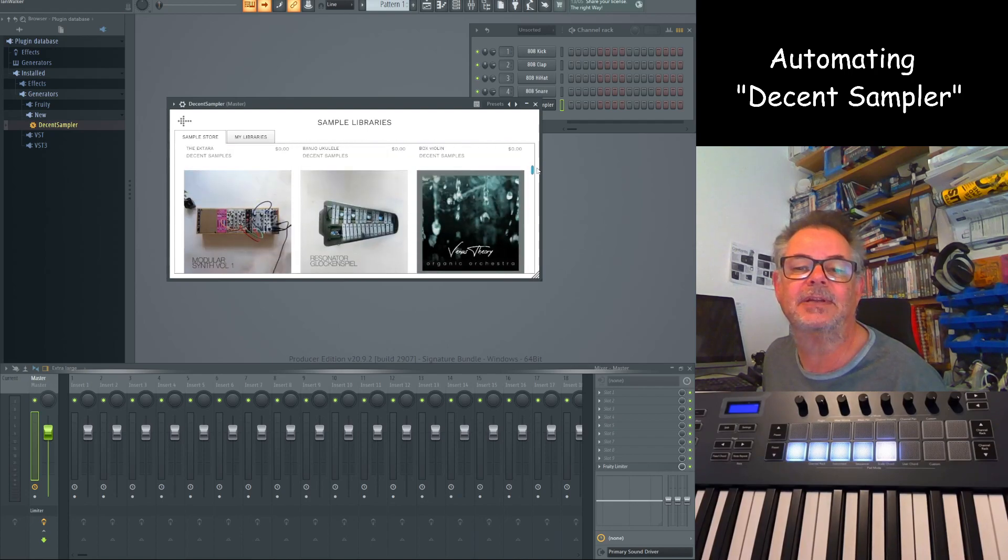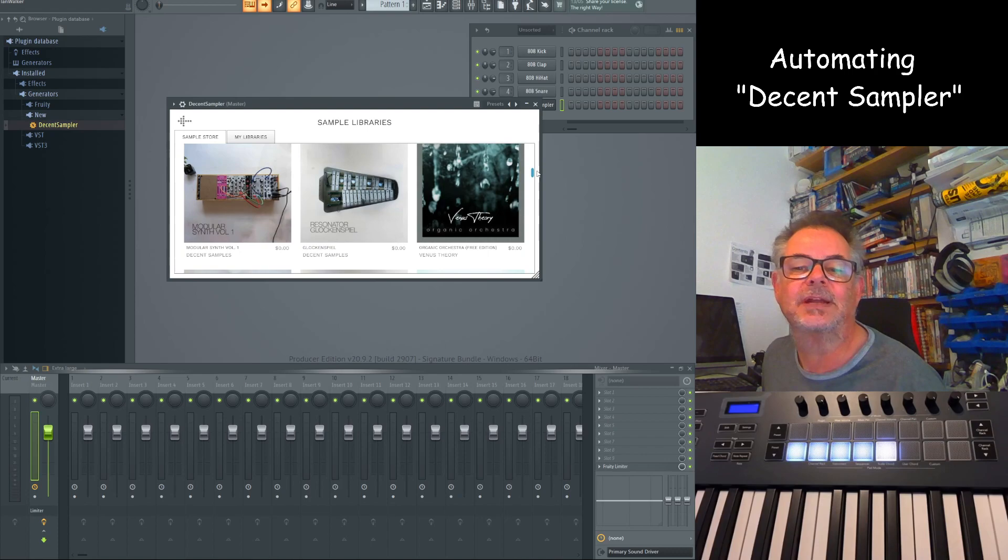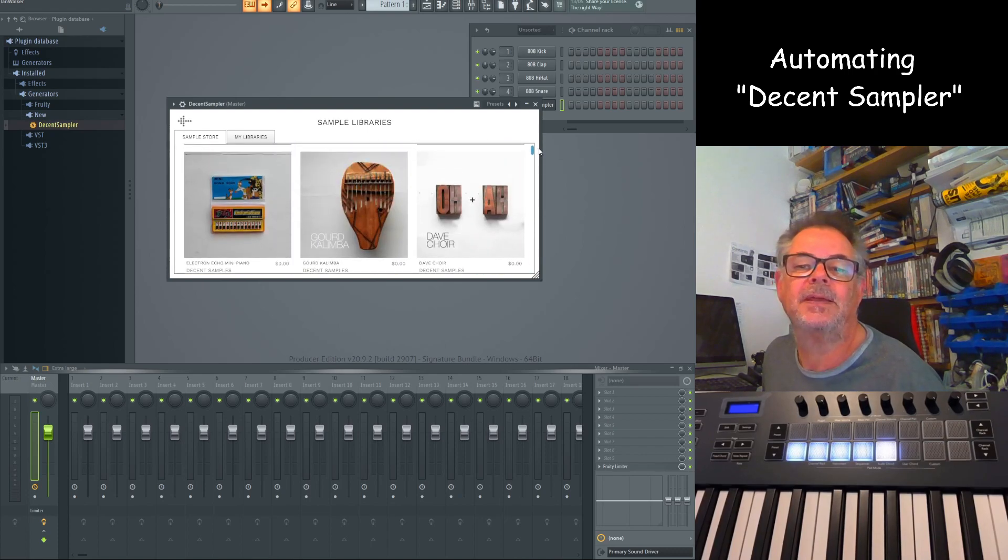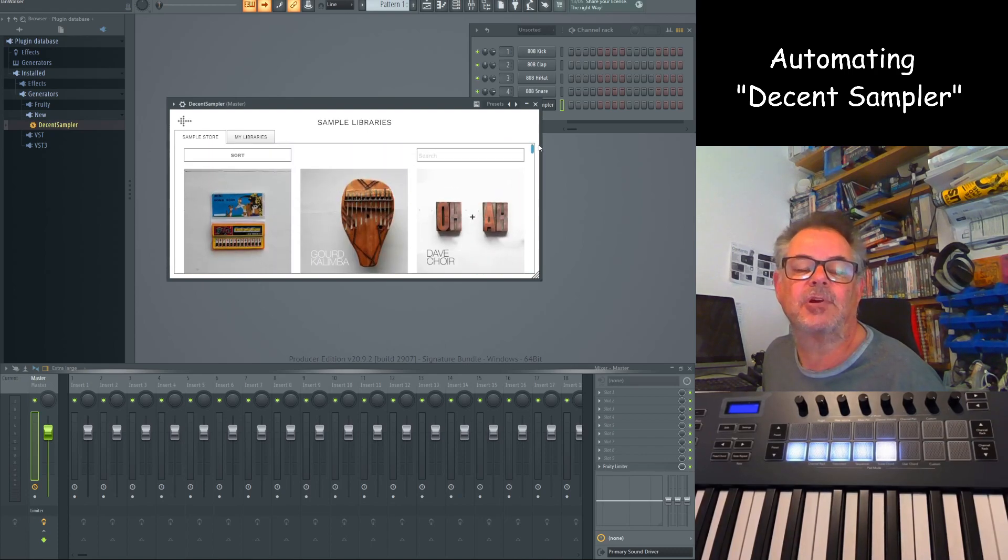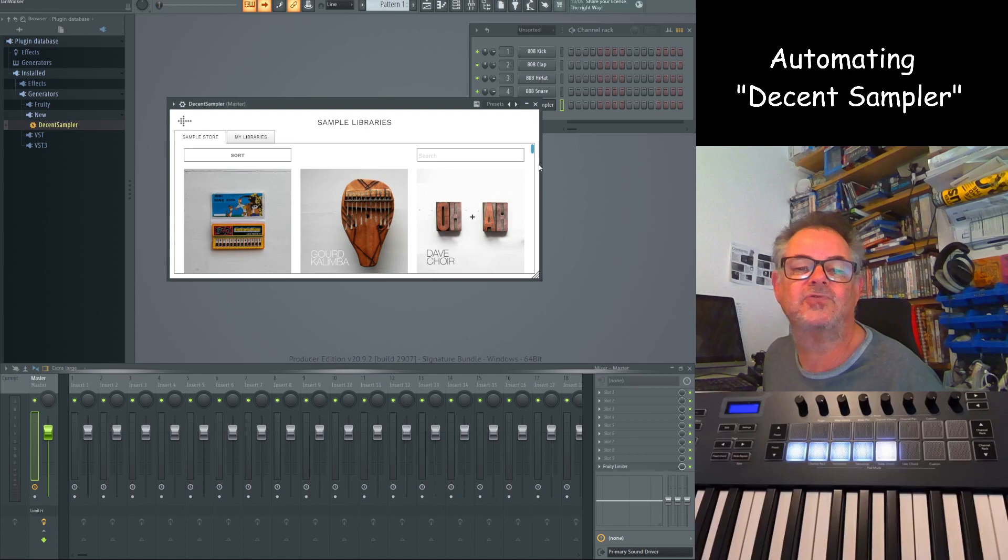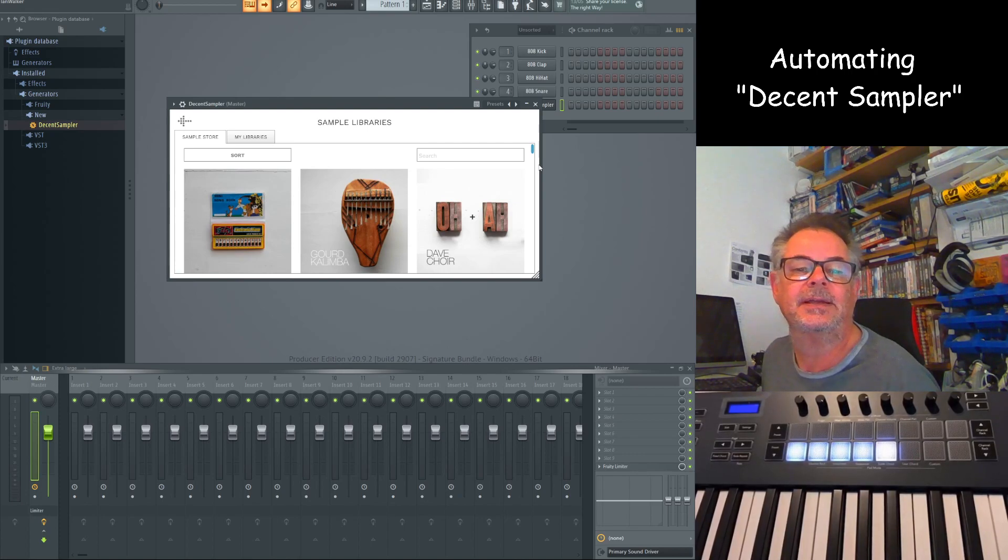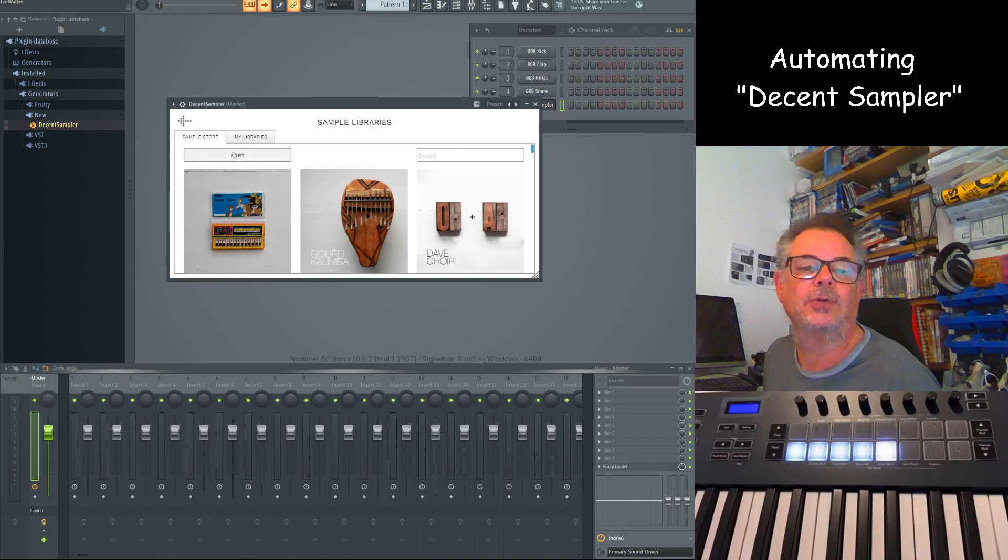There it is. Yes, Organic Orchestra. So I like that approach. You can try it out, and if you like it, it's not expensive anyway. So anyway, let's crack on.